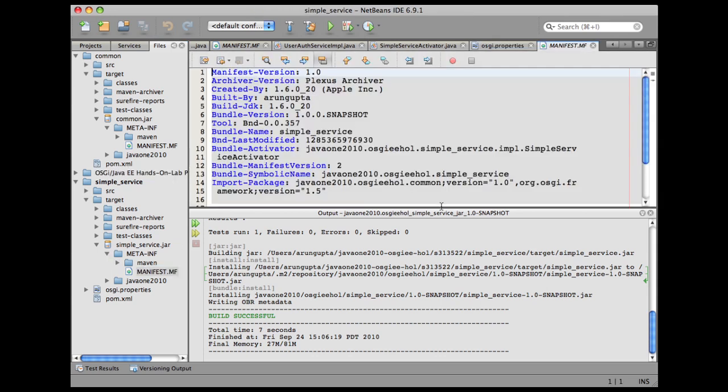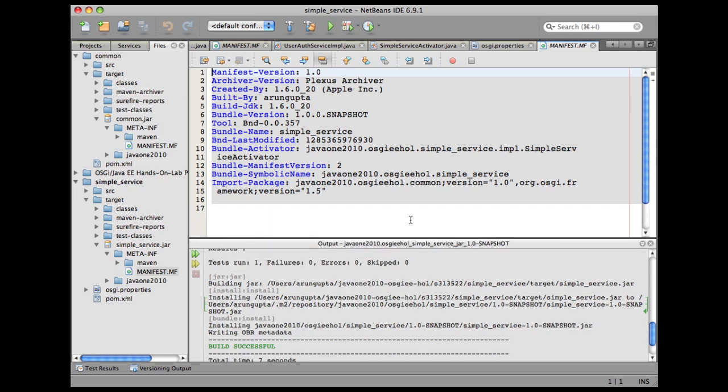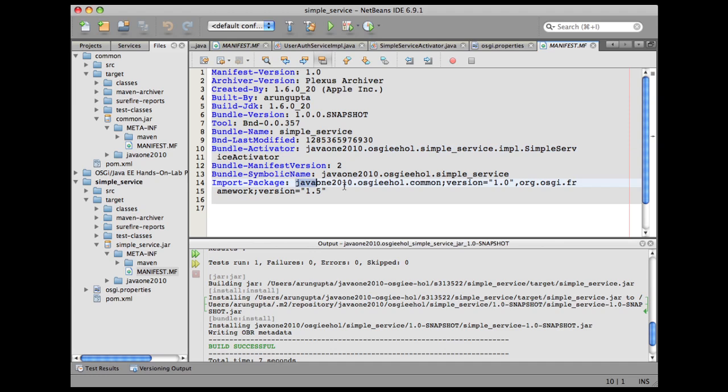A few points I would like to highlight here. First of all, the Maven bundle plugin looked at our OSGI.properties file and found that the bundle activator is specified over here, so it added that. Second thing is it scanned through the classes and saw what packages are required, so it included them in the import package.